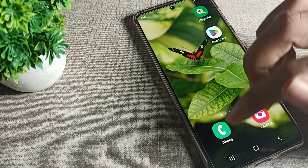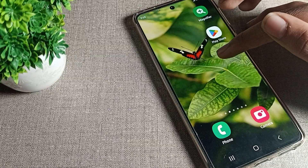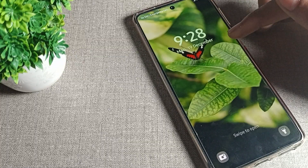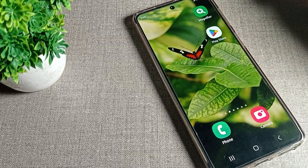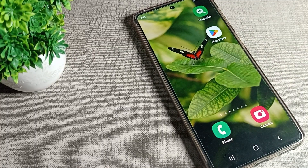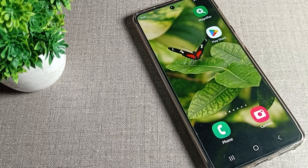After that, you can see we don't have any password on the lock screen. We can simply swipe to unlock the device. Thanks for watching!